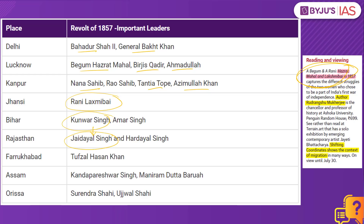Jai Dayal Singh was heading one of the regions of Rajasthan. Farrukhabad was under the leadership of Tufzal Hussain Khan. Assam was under the leadership of Kanda Pareshwar Singh and Maniram Dutta Barua. Orissa was led by Surendra Shahi as well as Ujjwal Shahi. Do remember this can be very important for your preliminary examination.